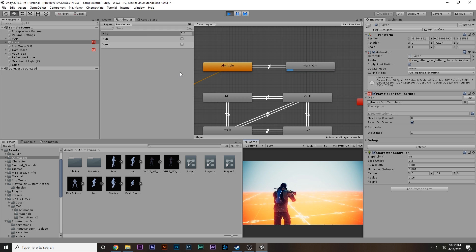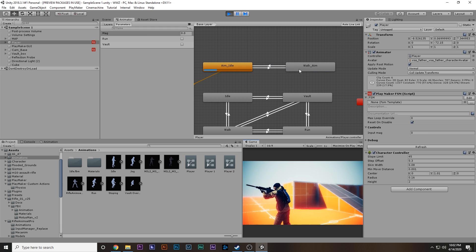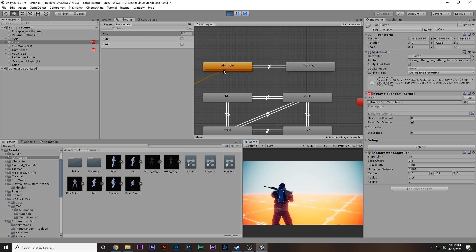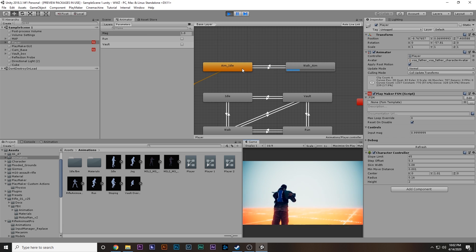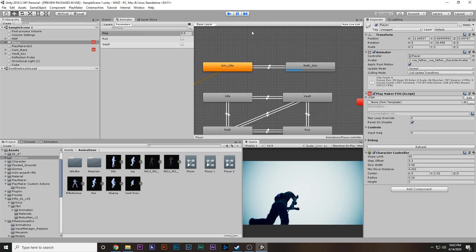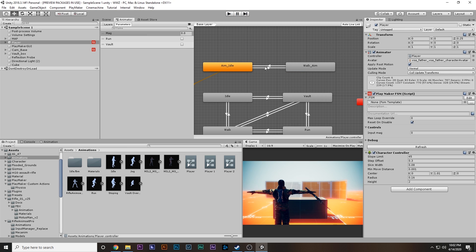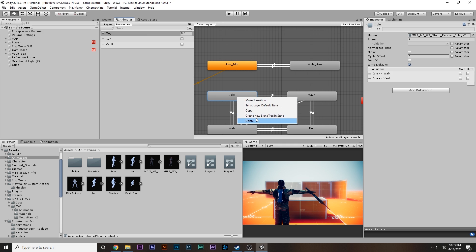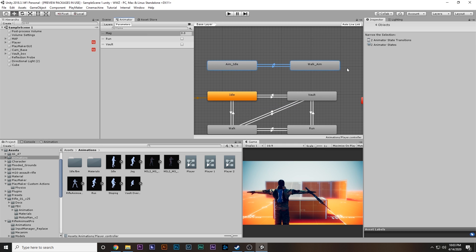One thing to note: if I release W right now, you can see the whole animation completes before transitioning to idle. Same if I press W — the current animation completes before going to walk. That is not what we want. So on this transition, set 'Has Exit Time' to false — this will fix the problem.